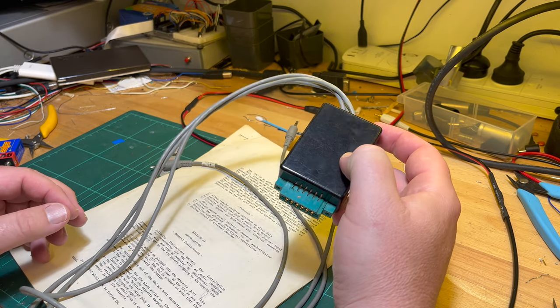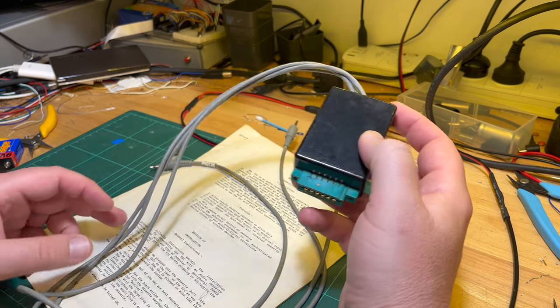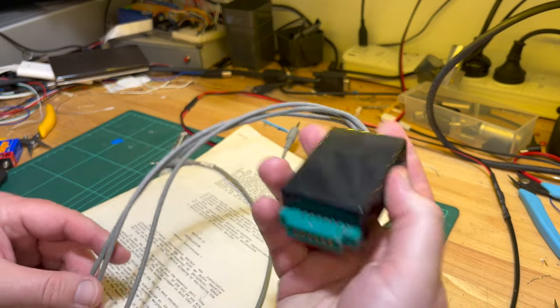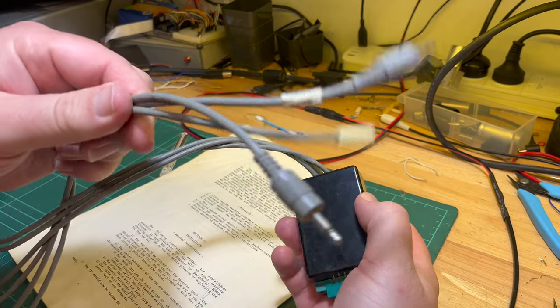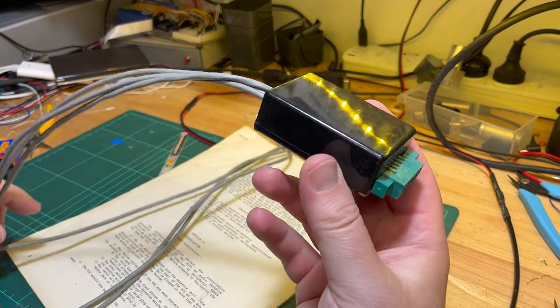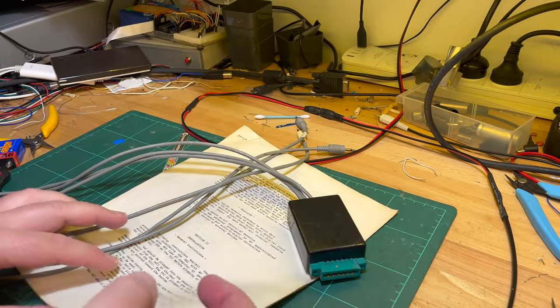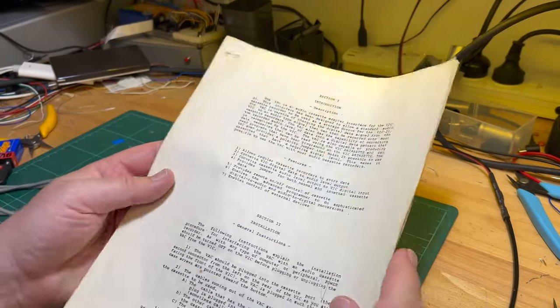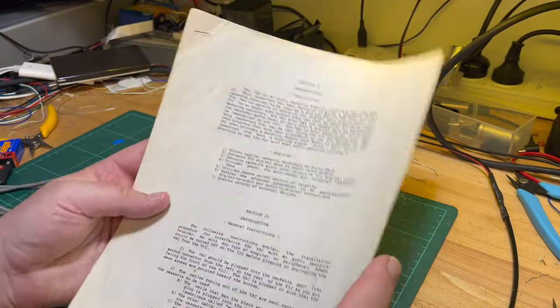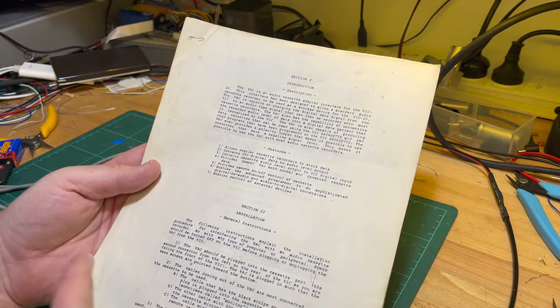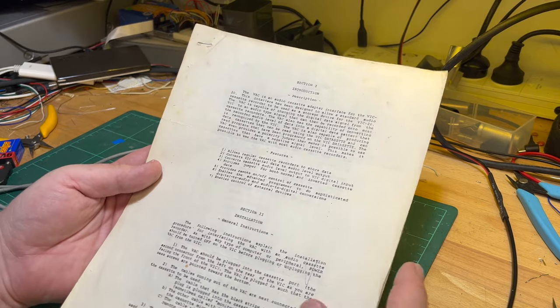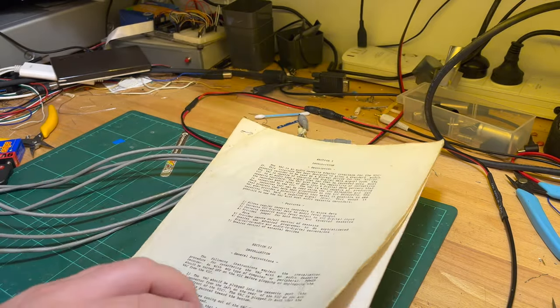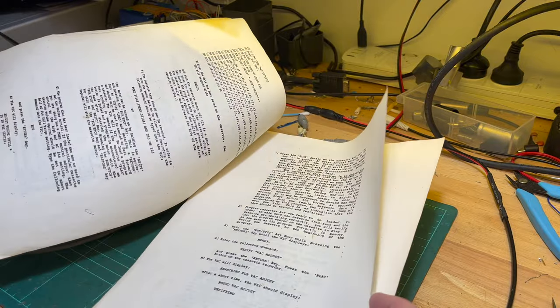I wasn't sure exactly what it was. It turns out to be another cassette recorder interface, this time apparently by a company called Micro Systems Development. It came with instructions - I think this is the original set, and there was a photocopied copy. I've scanned in the photocopy version.